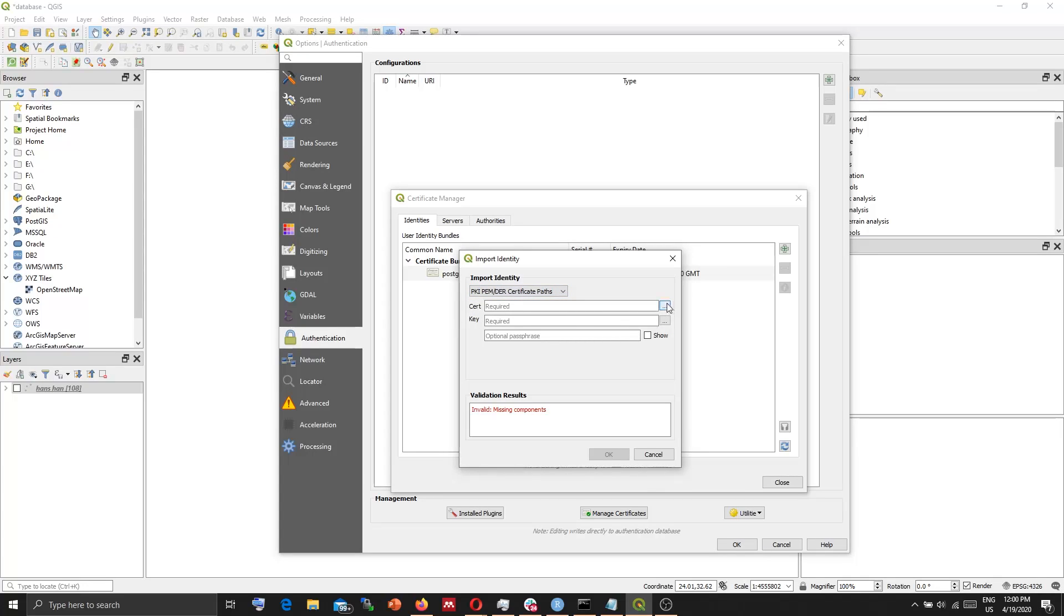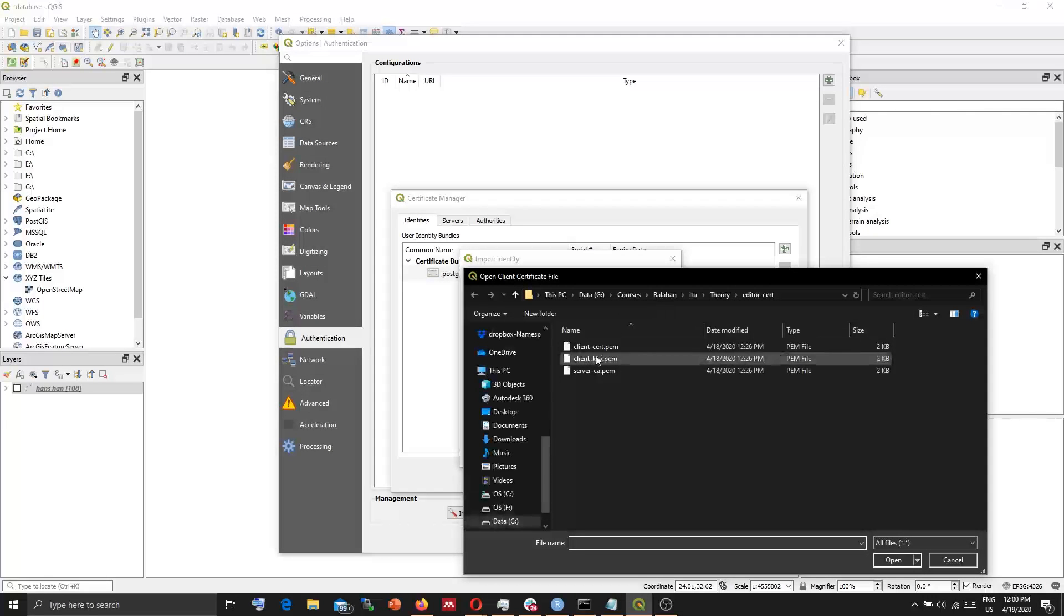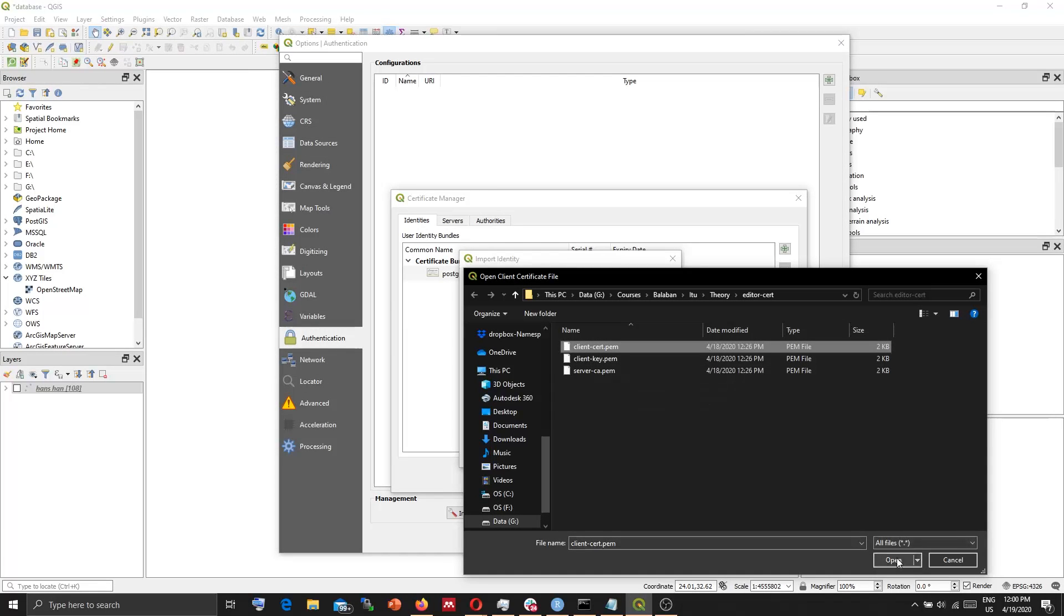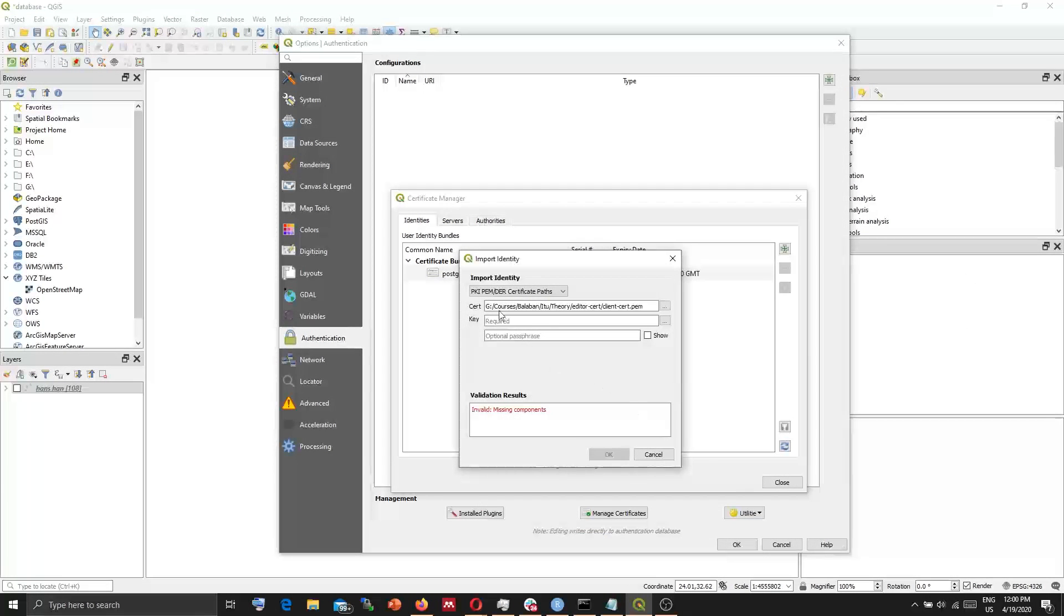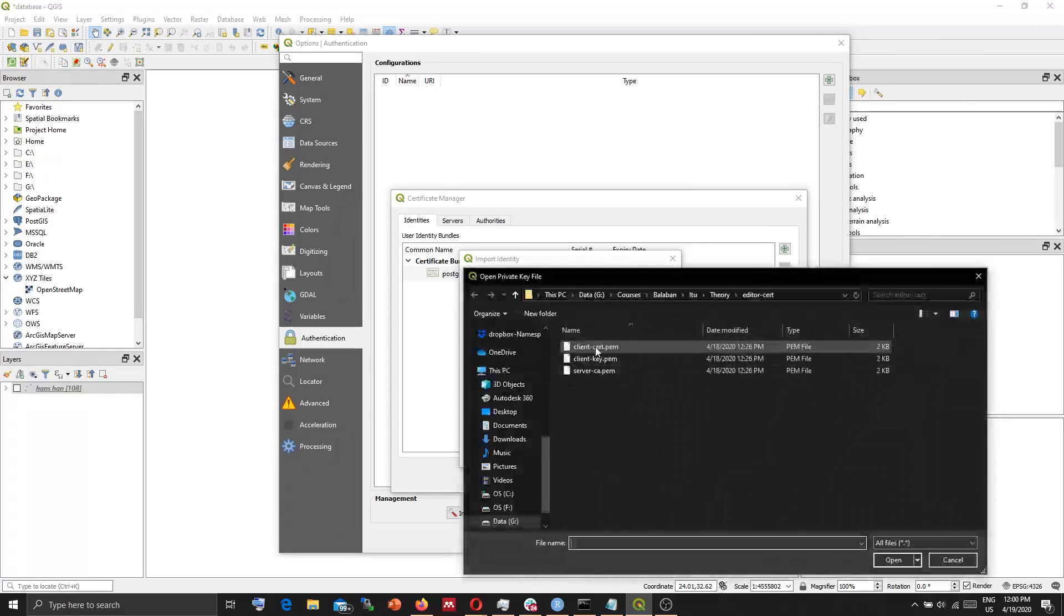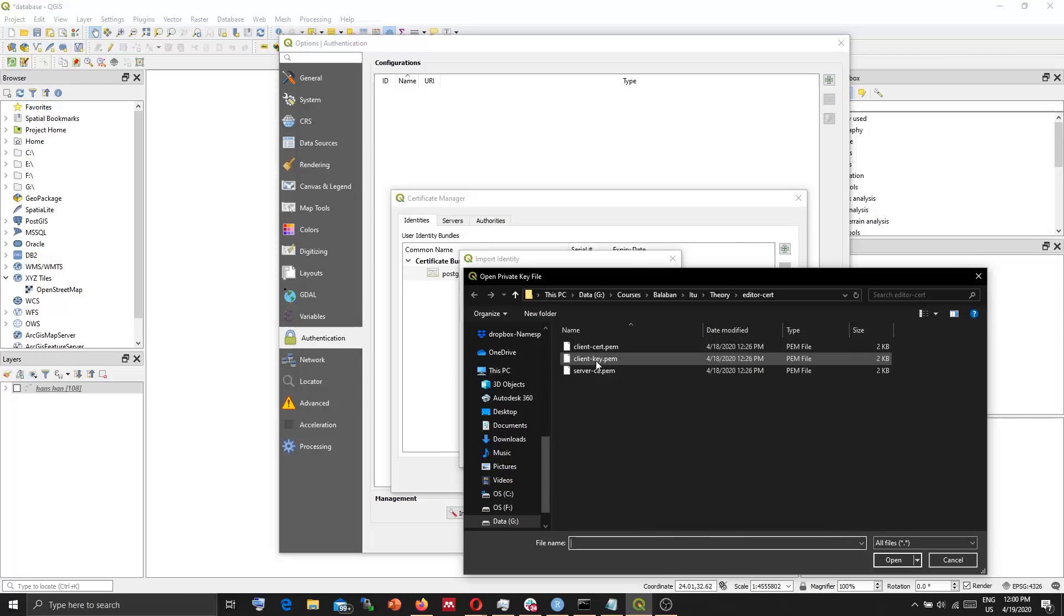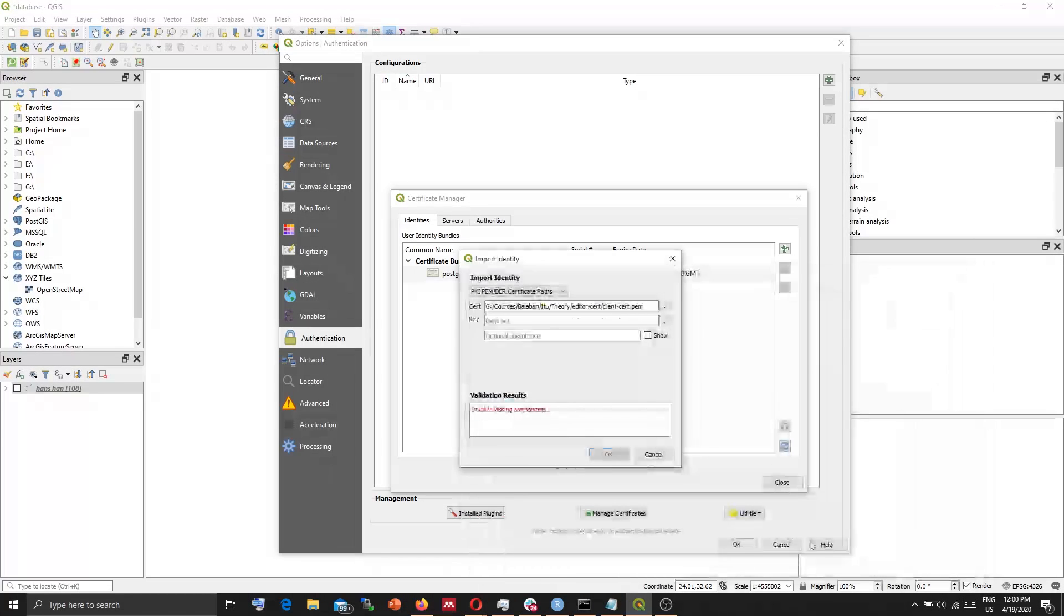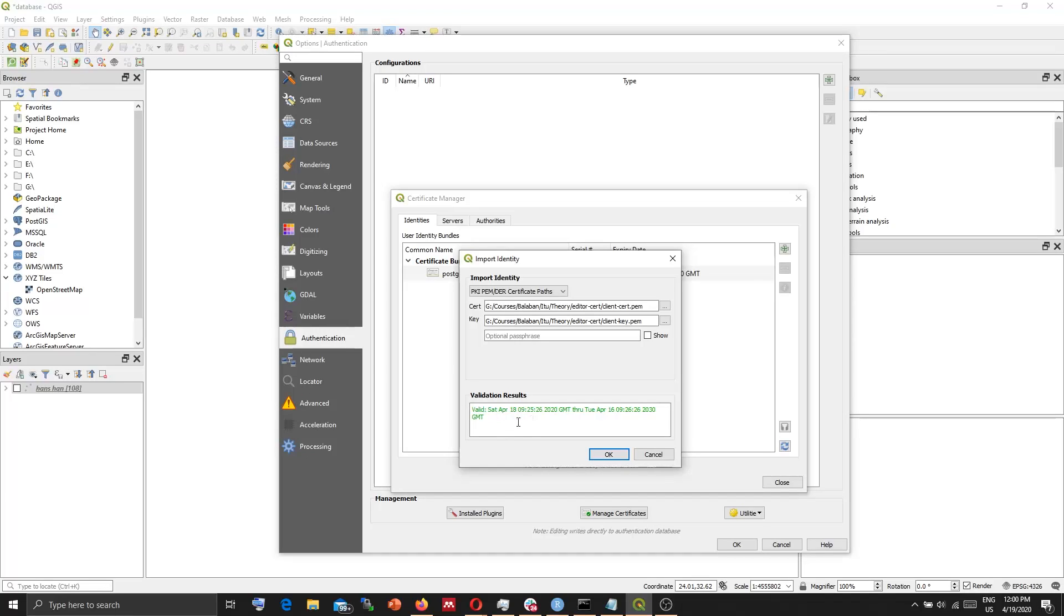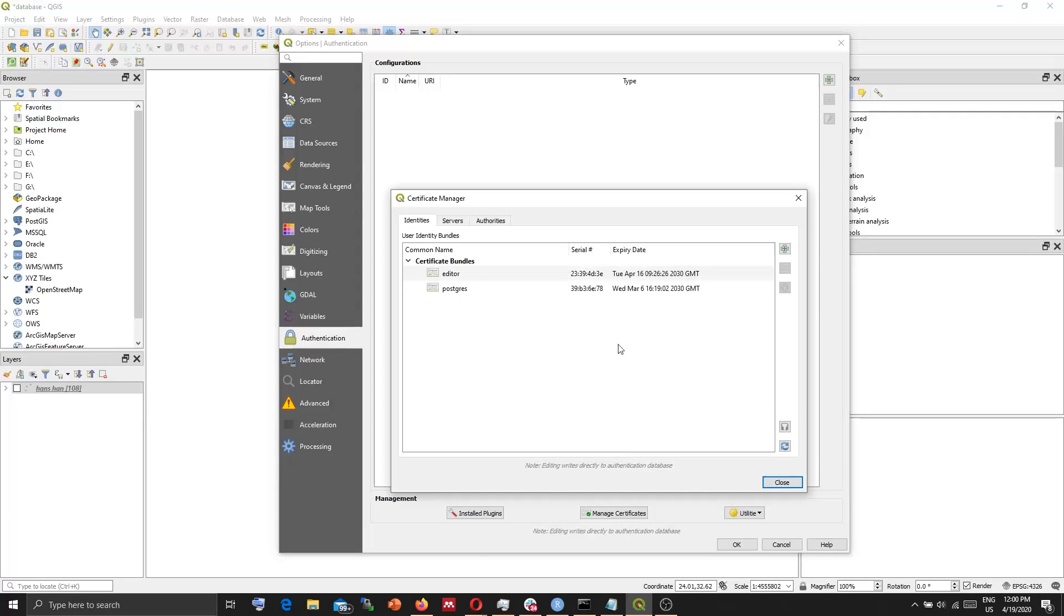And for Certificate, locate the Client Certificate file. And for key, locate client key. And you need to also make sure that this is valid. Press OK.